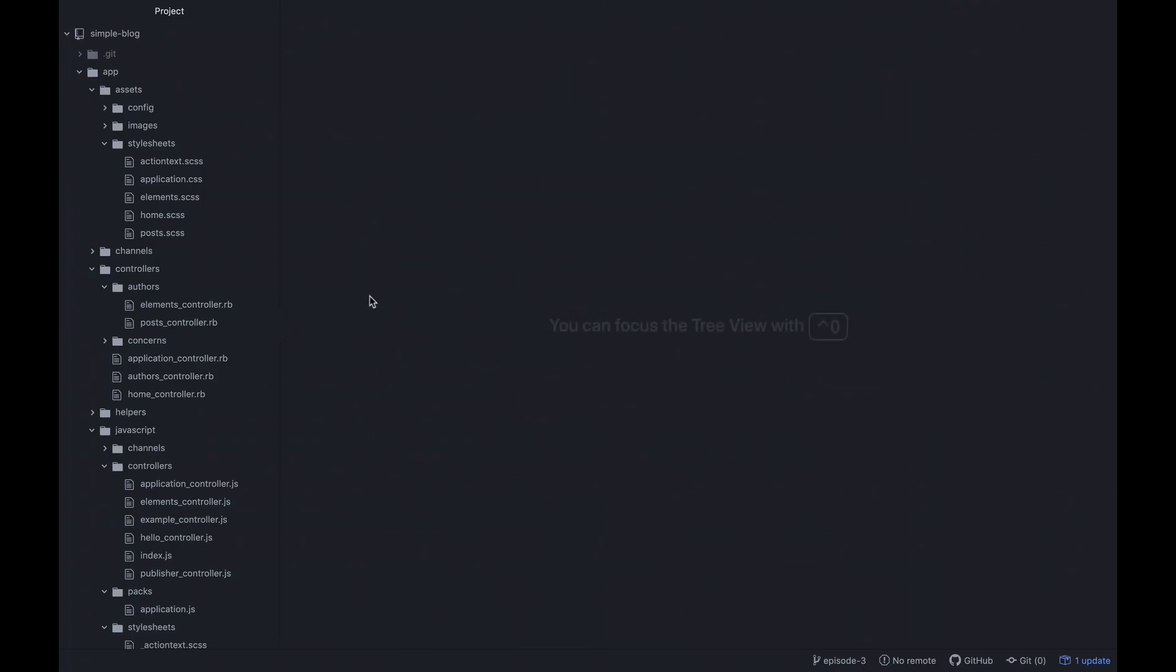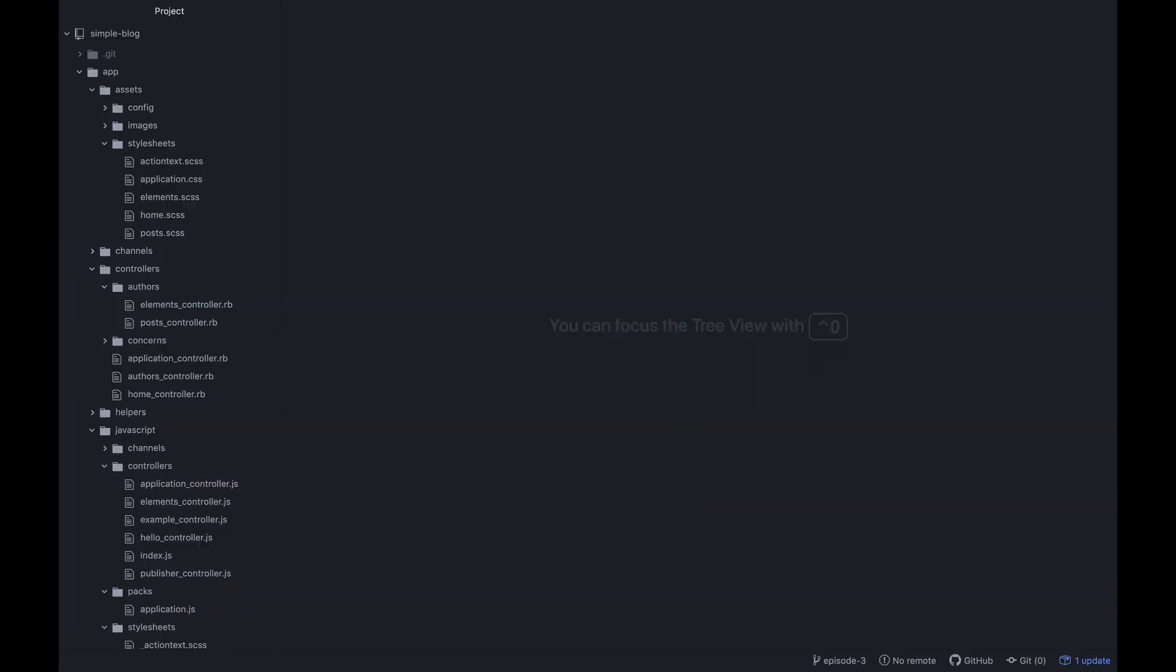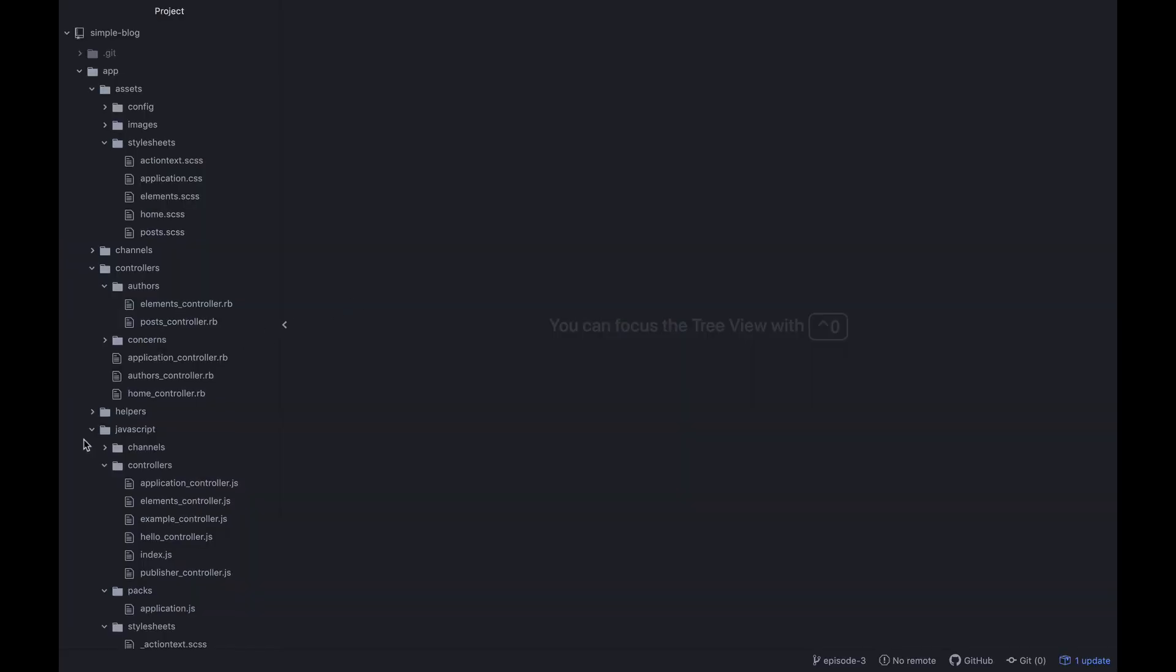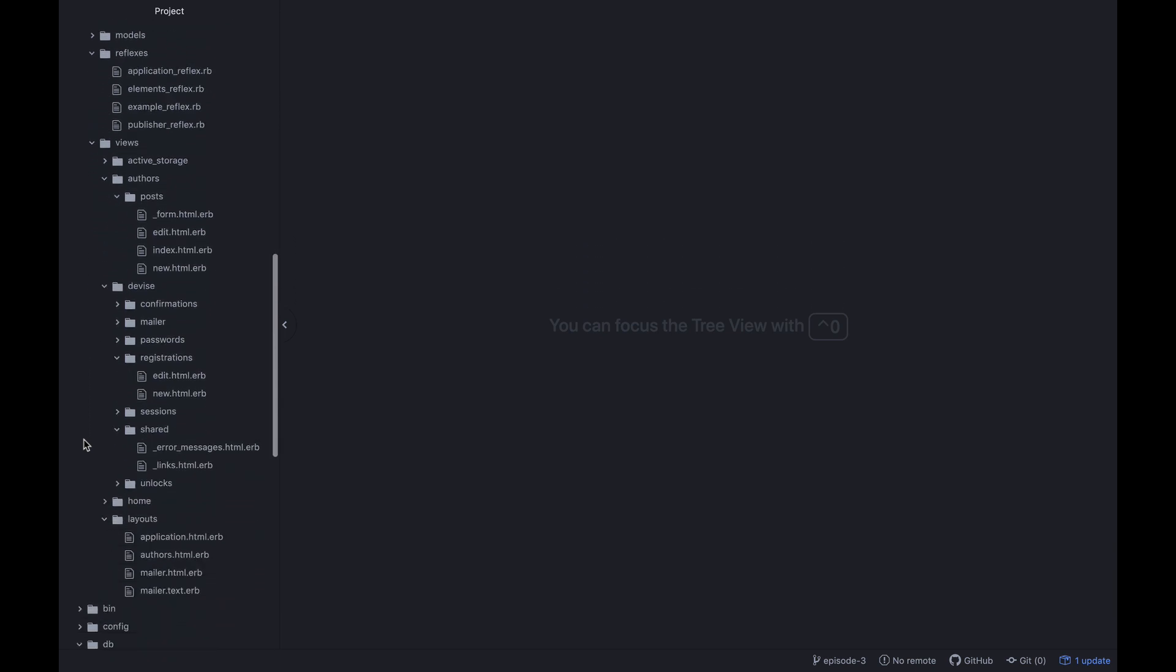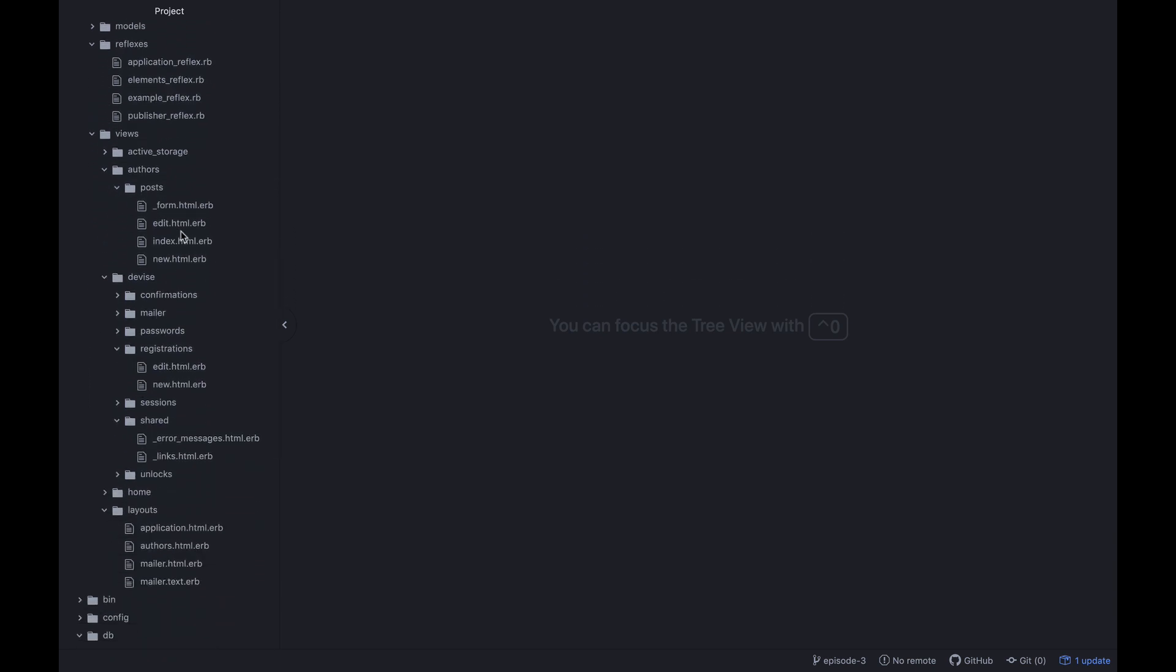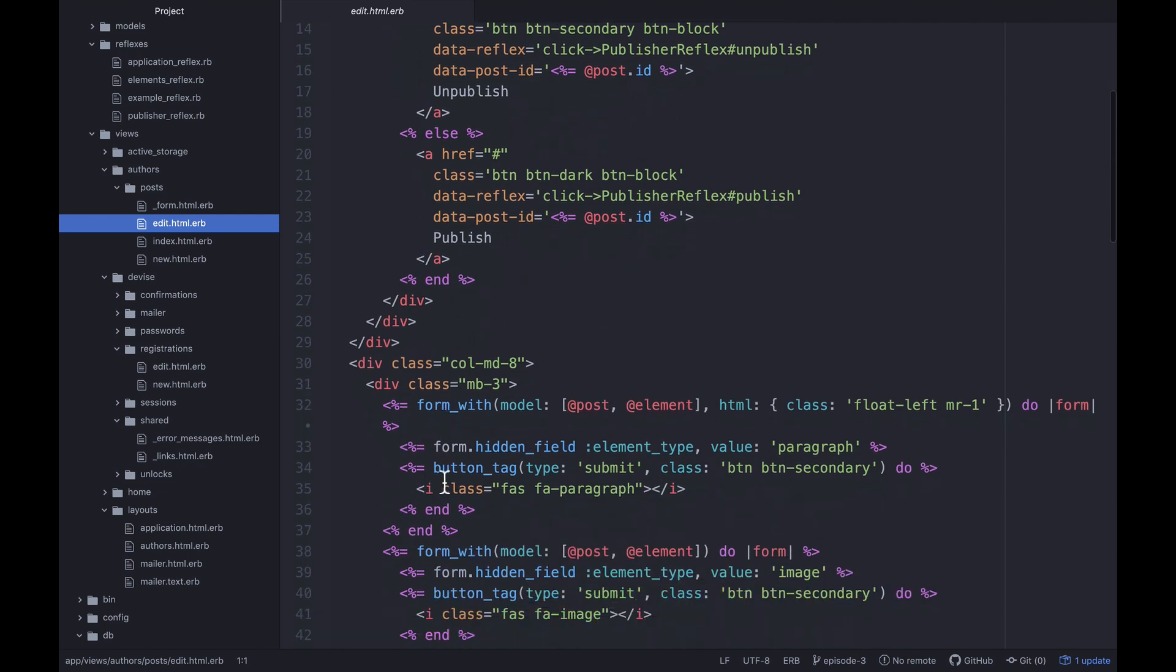So let's see how we can get that going. So to do that, let's open up our post show page. Maybe it's not post show. What is it? Where am I? Edit. That's right. We got rid of the show page.